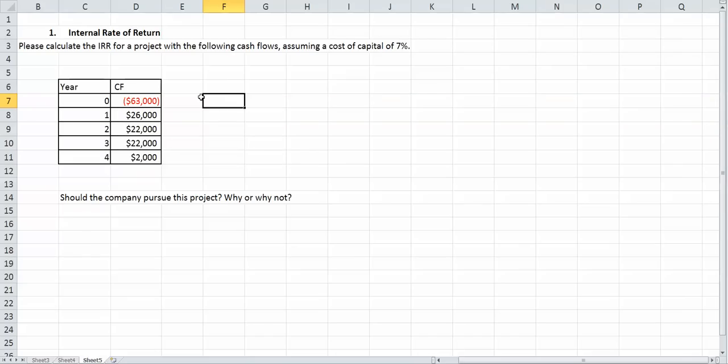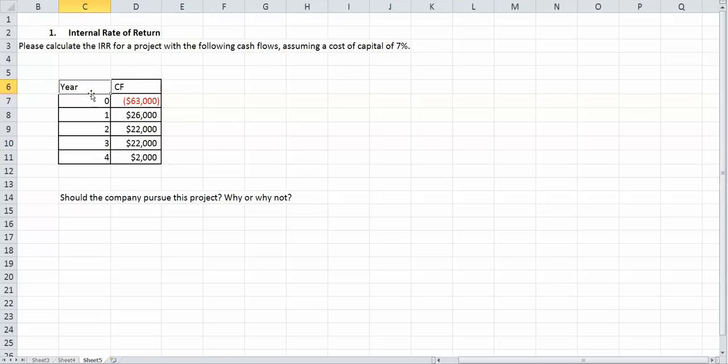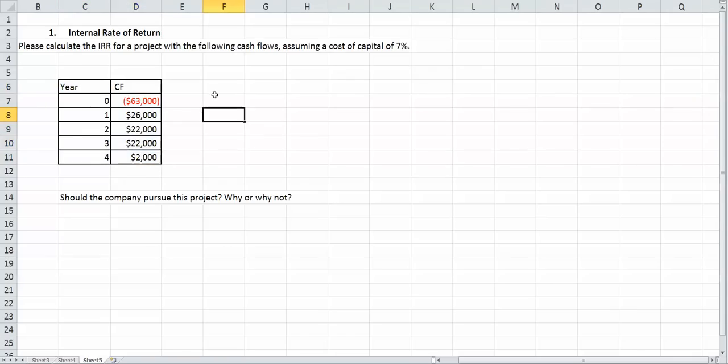For IRR to calculate it we don't need that 7% but we're going to want that 7% when we decide if we want to pursue the project or not. As you can see we have our years 0 through 4 because we have an initial cost of $63,000. So our cash flows are as follows.